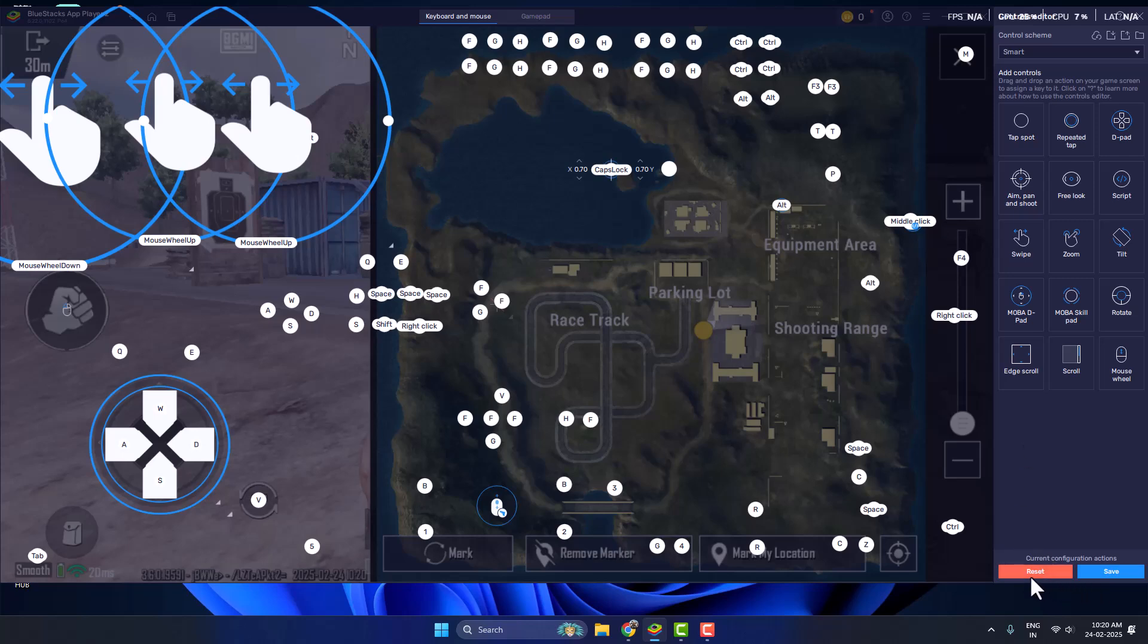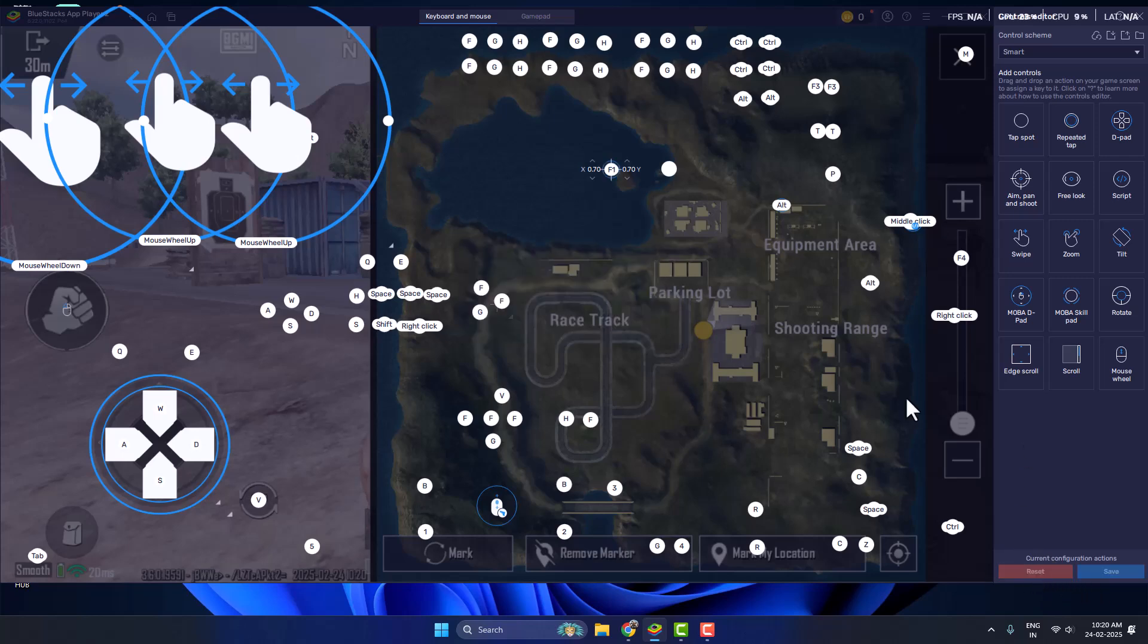Now select this icon right over here. By pressing F1 you can bring your mouse cursor, so by default it's F1.